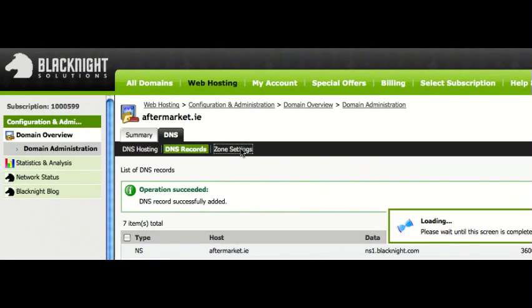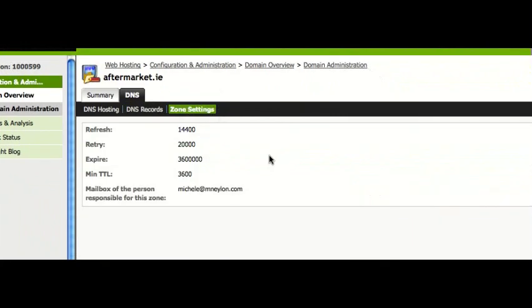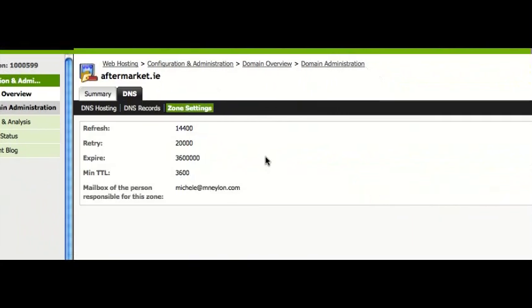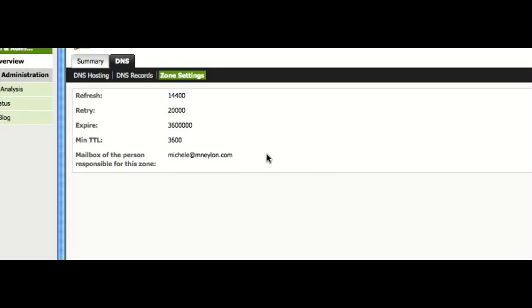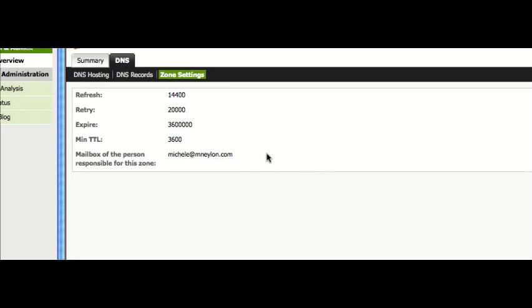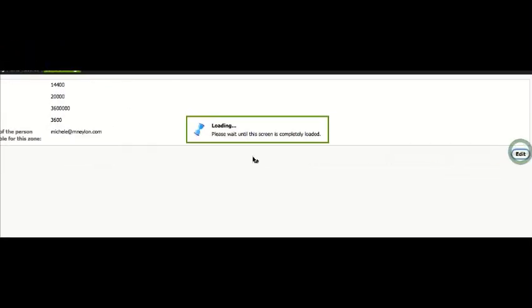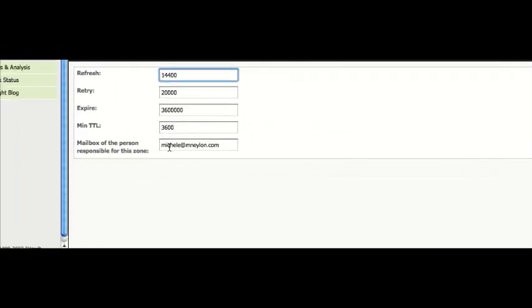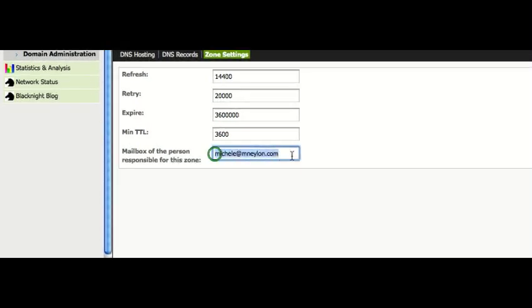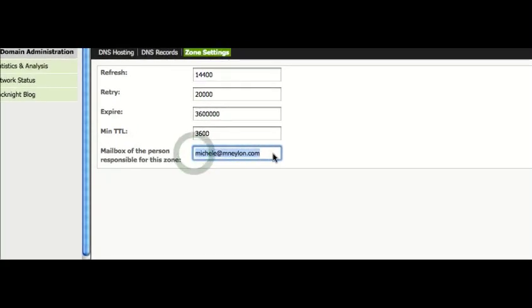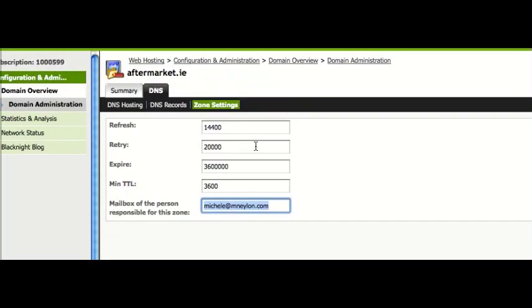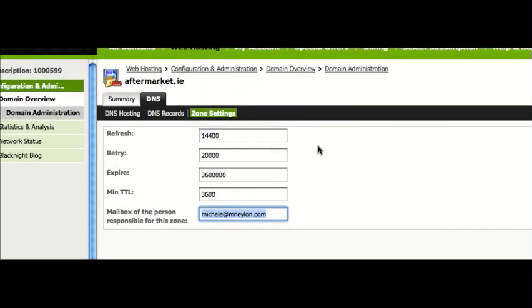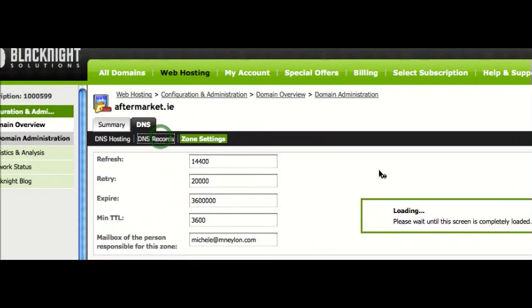Now if you want to play with your zone settings, you can go in here and you can edit various aspects of it. So for example, if I click here, I can decide which email address is set in the records. Probably not that important for most people, but it can be useful.